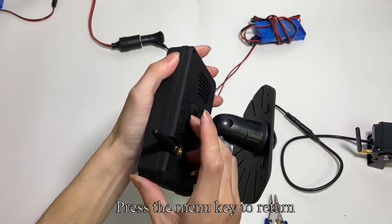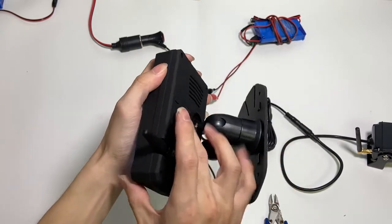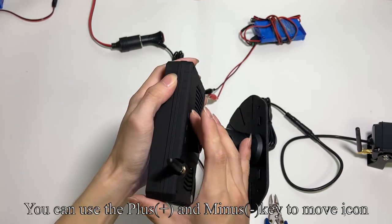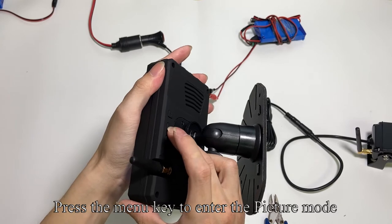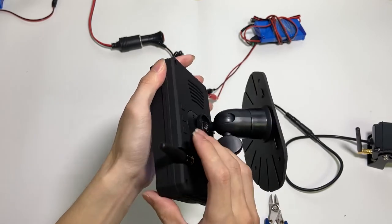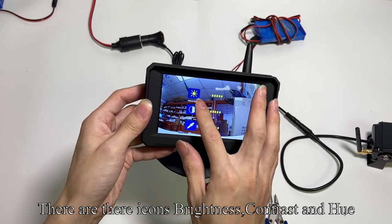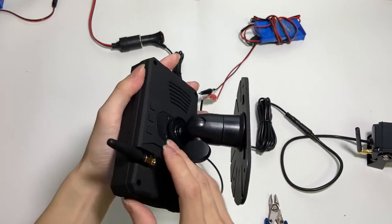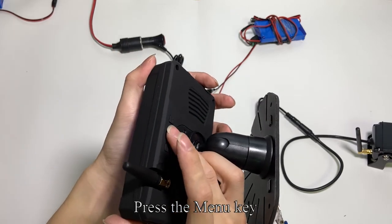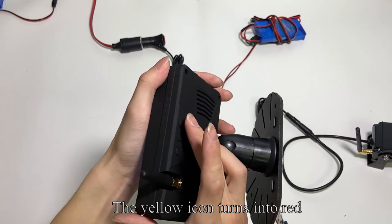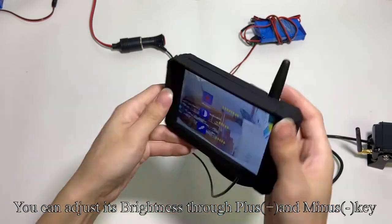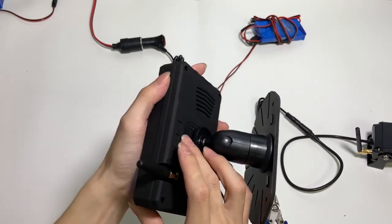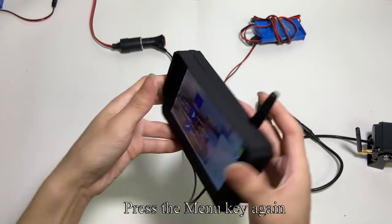Press the menu key to mirror flip mode. Select the settings button. There are three icons: brightness, contrast, and hue. Press the menu key to mirror flip mode. The yellow icon turns into red. You can adjust its brightness through plus and minus key. Press the menu key again.